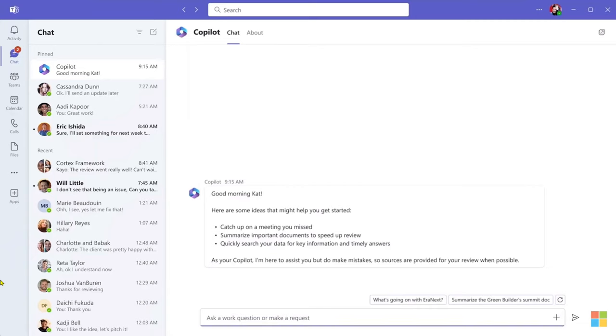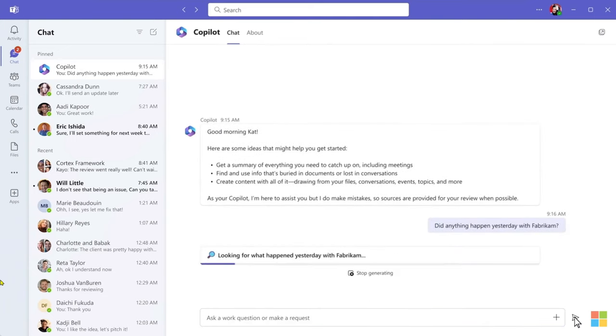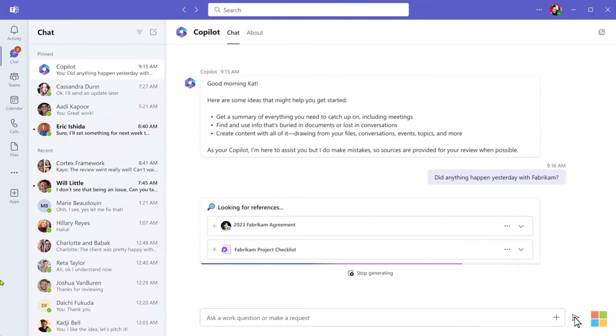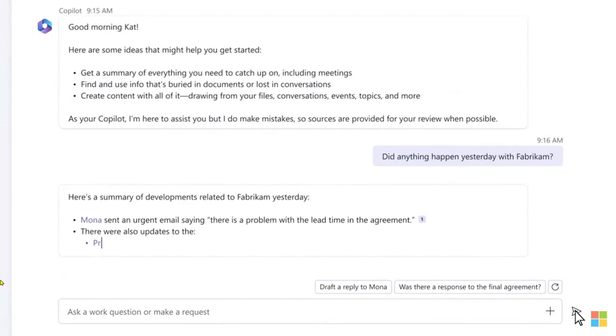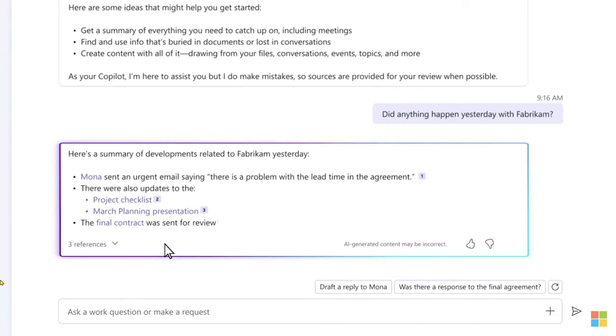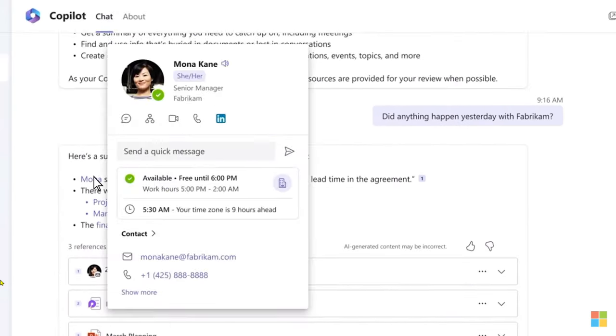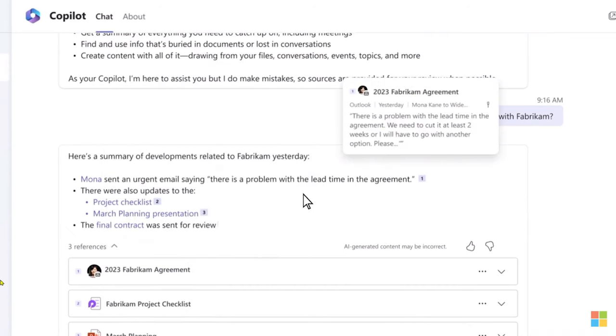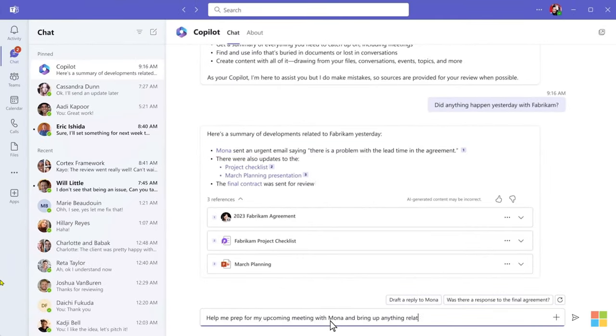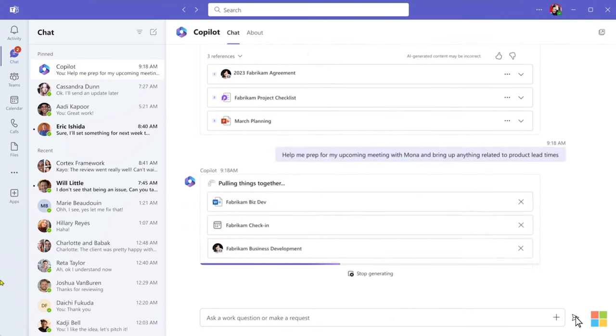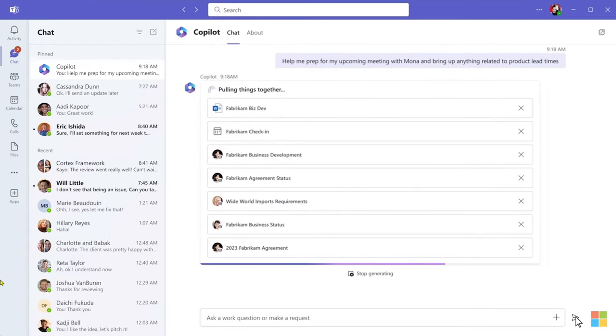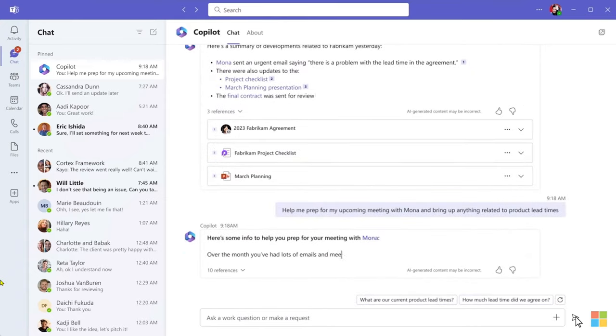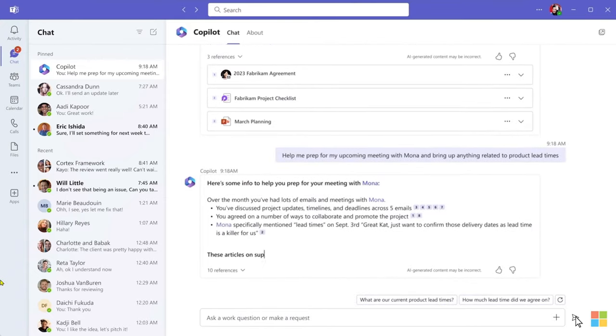So you start by asking Copilot to summarize all your recent customer interactions, meetings, content you've shared, any issues, and deliverables. Copilot works across your calendar, emails, chats, documents, and meetings to find all the pertinent information. Now you've got a concise summary, complete with citations and sources. You can hover over names, quotes, and verify information, or even find out more. Now you know product lead times are likely to come up. So you ask Copilot to prepare all those details for you. Now it's pulling together information from various sources. And within seconds, Copilot synthesizes everything you need so you can feel prepared.